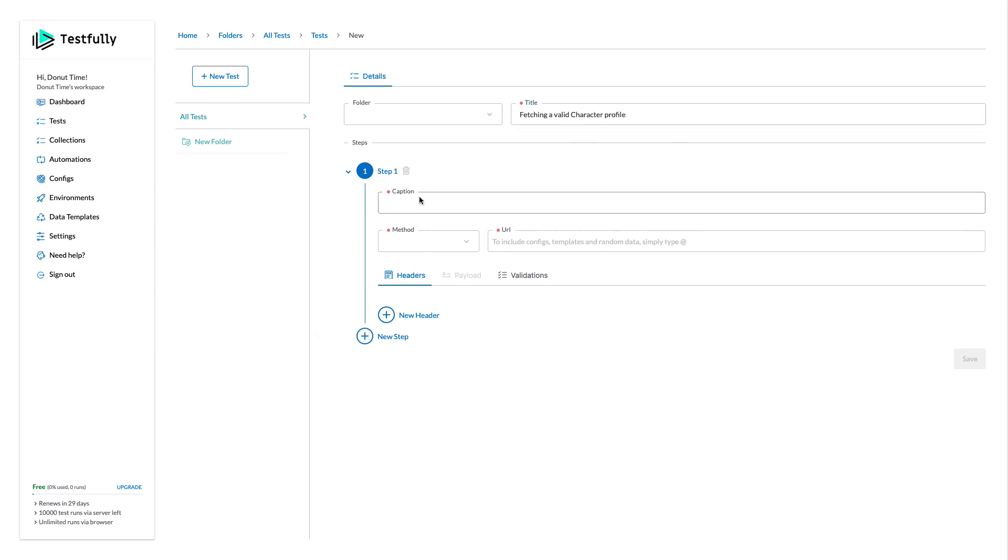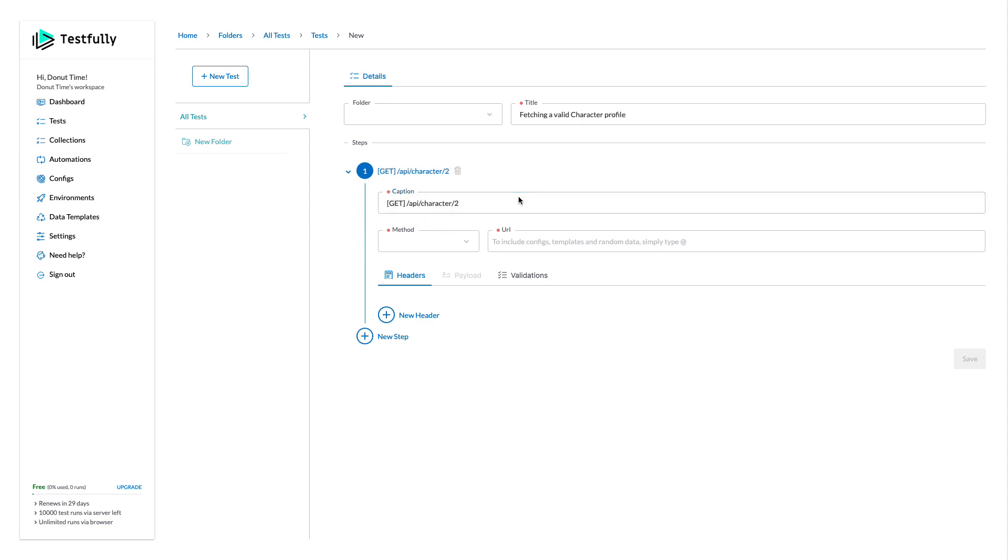Interestingly you can have multiple steps and I will say that for example, this will be my caption for this steps.